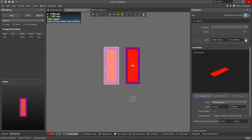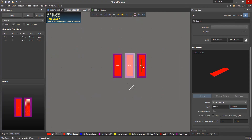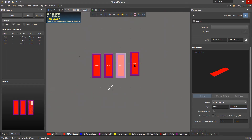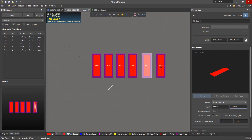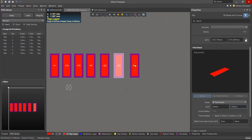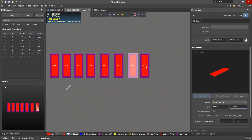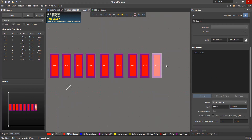After placing the first pad, another pad with the same properties will be on your cursor, ready to place. You'll notice it's already been auto-incremented to 2, so go ahead and place 9 more pads to the right of each other so that we have a total of 10 pads. There's no need to worry about the spacing for now.